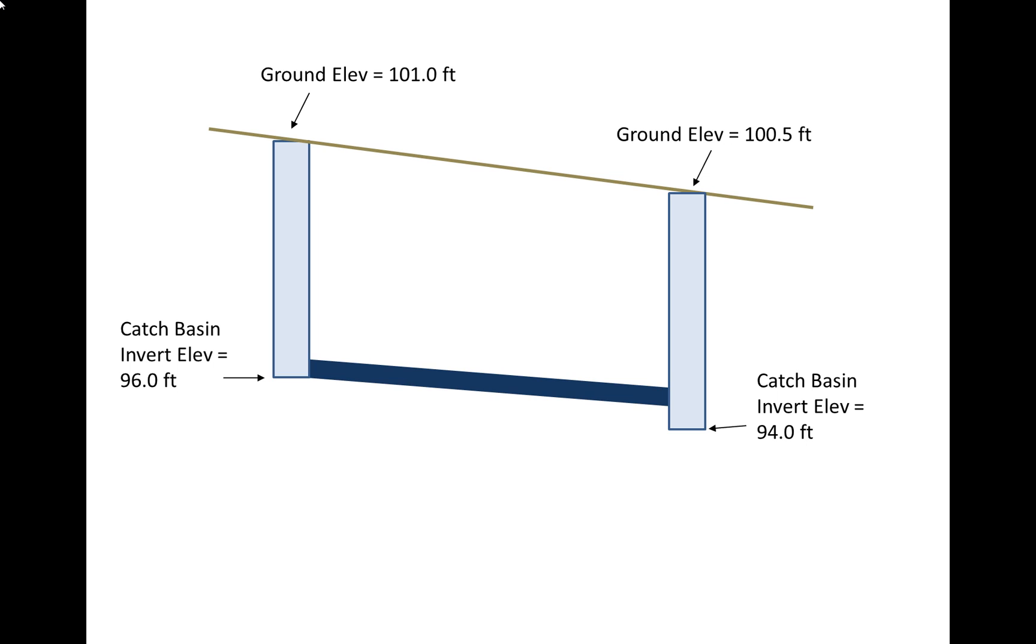We may know the invert elevation of the catch basins, meaning that's the bottom of—if you look inside the drain in the street, you look down, measure the elevation of what's the bottom of that. In this particular upstream catch basin it looks like the bottom of the pipe is at the same elevation as the catch basin.